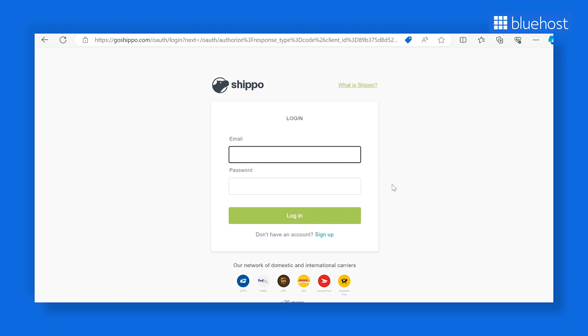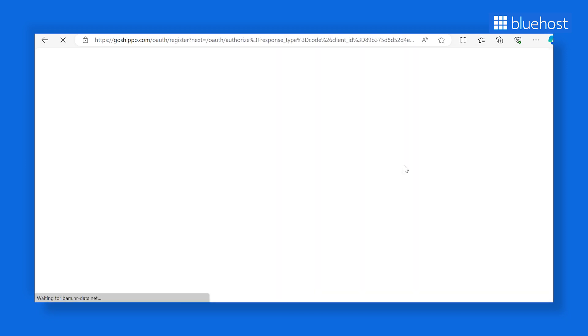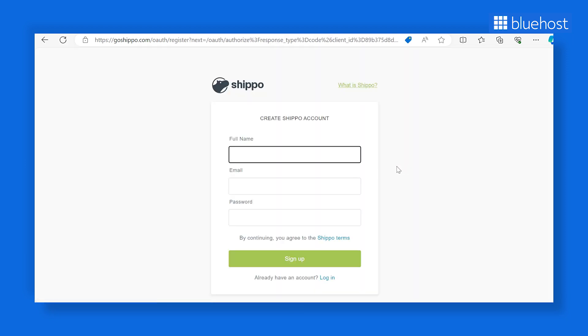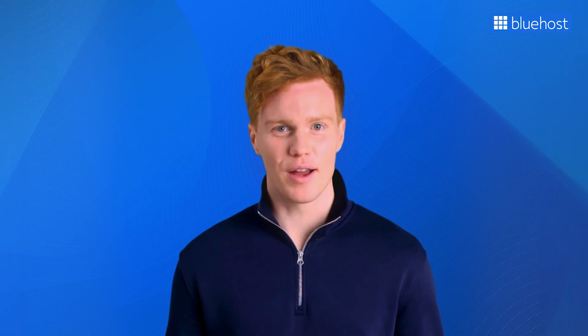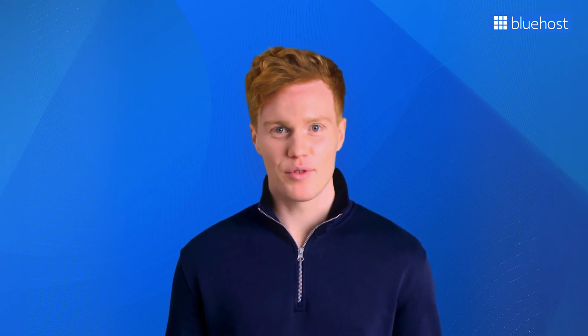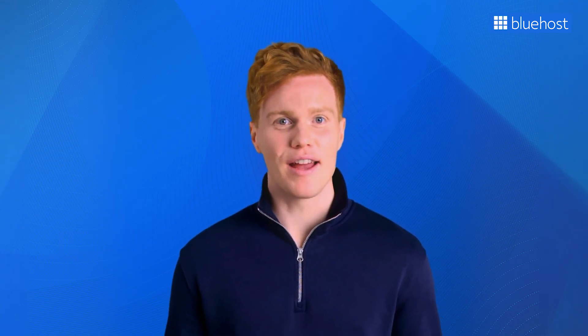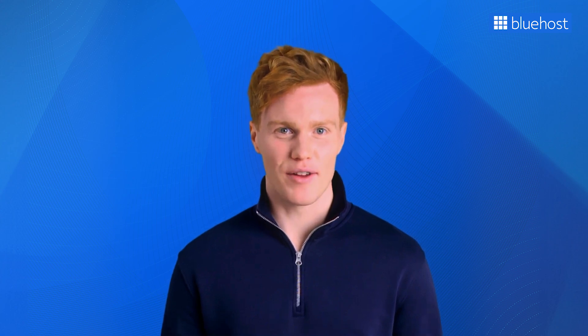Alternatively, if you're new to Shippo, select the Create an account tab to set up a new Shippo account for your e-commerce store. Congratulations, you've successfully set up a crucial aspect of your e-commerce store, and it's easier than you might have thought.